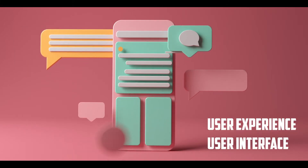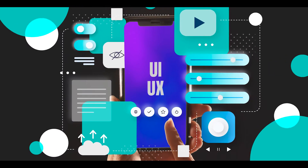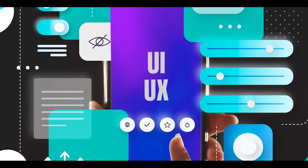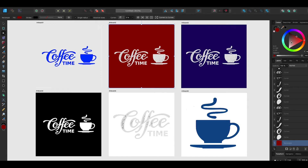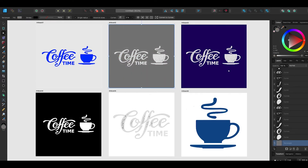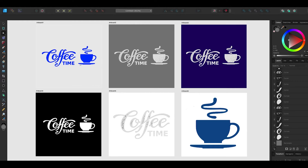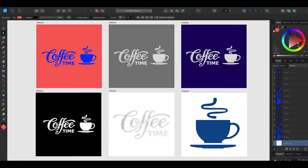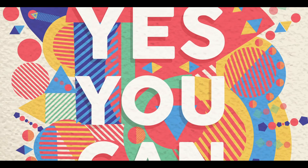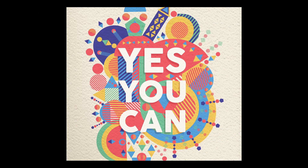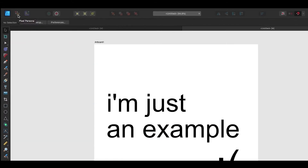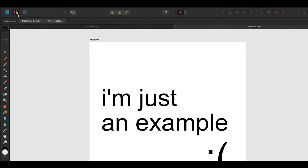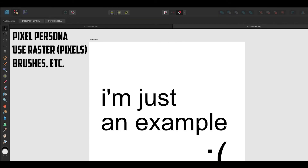It's also great for UX/UI. You can lay out everything using something called artboards — you can create as many as you want, lay them all out, and see how things look, like a logo in different colors for yourself or a client. You can create posters too. And it also has a pixel persona, so even though it's a vector program, you can switch to that workspace for pixel tools as well.